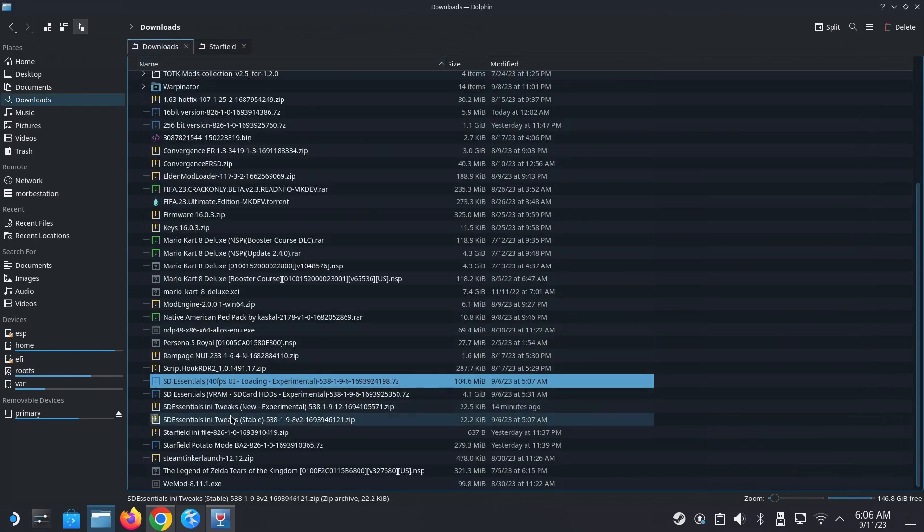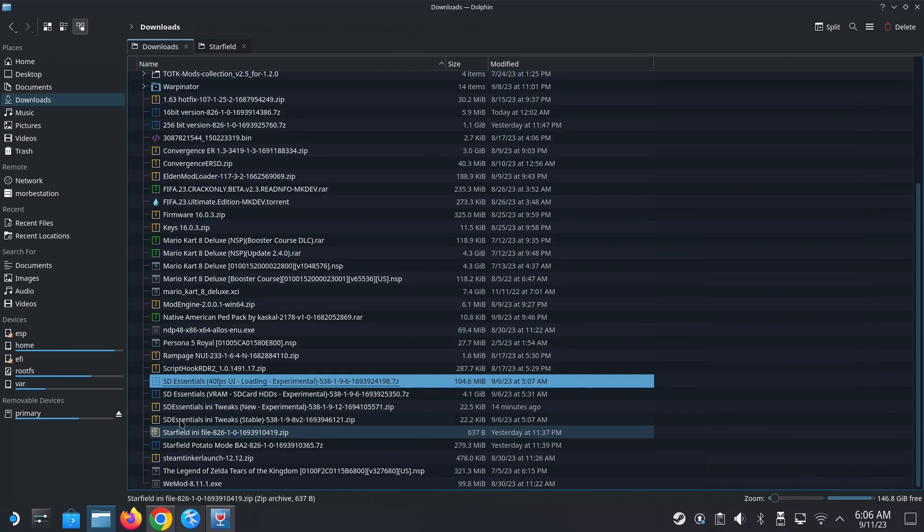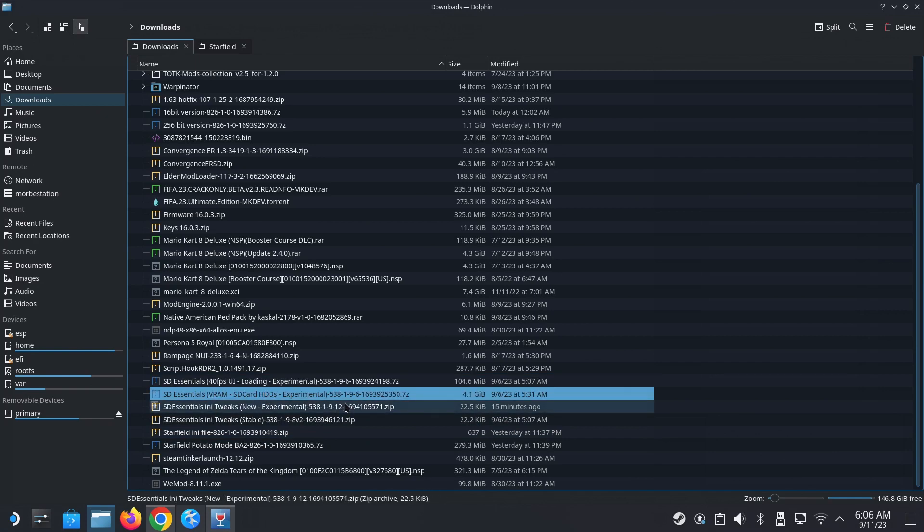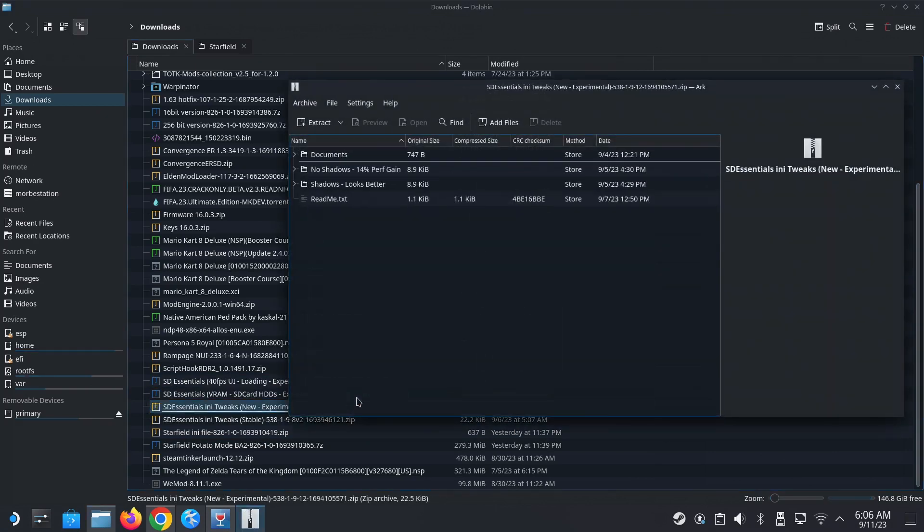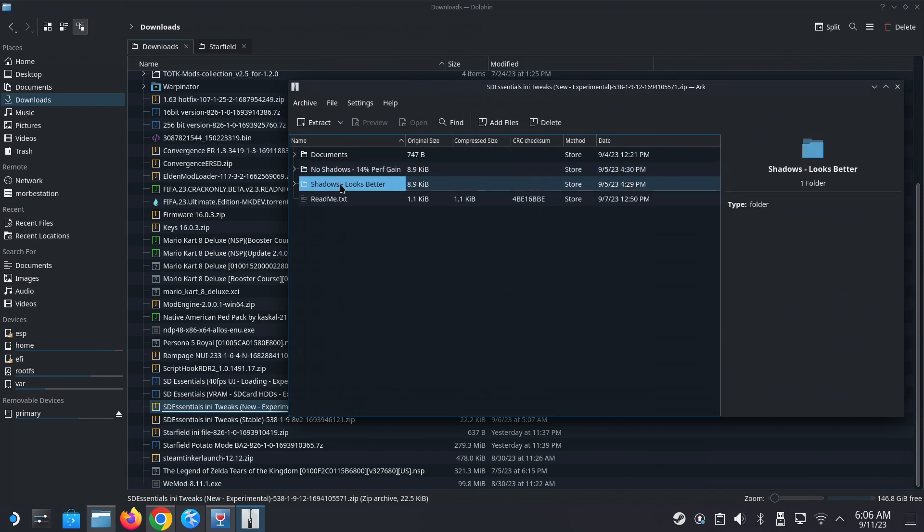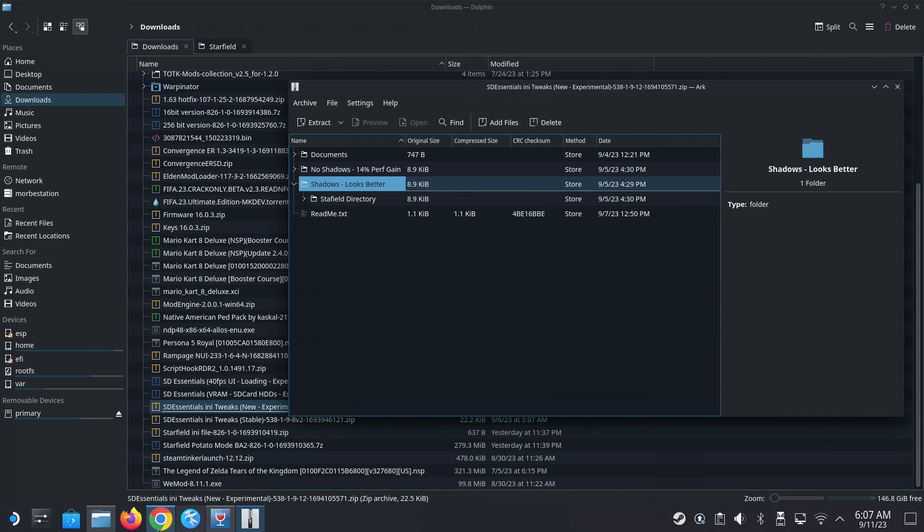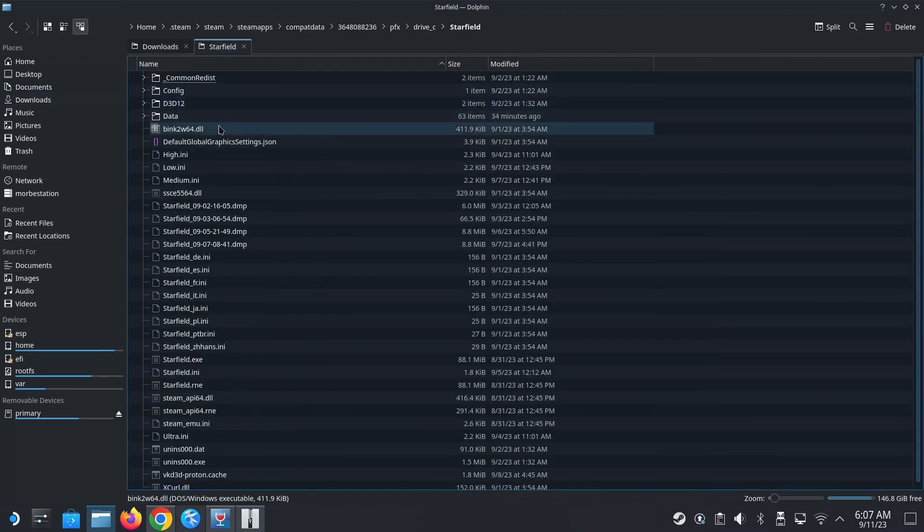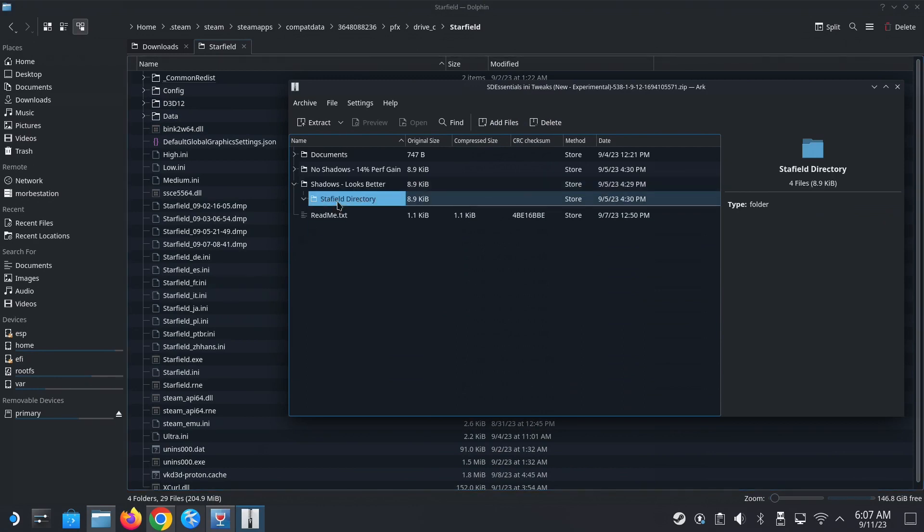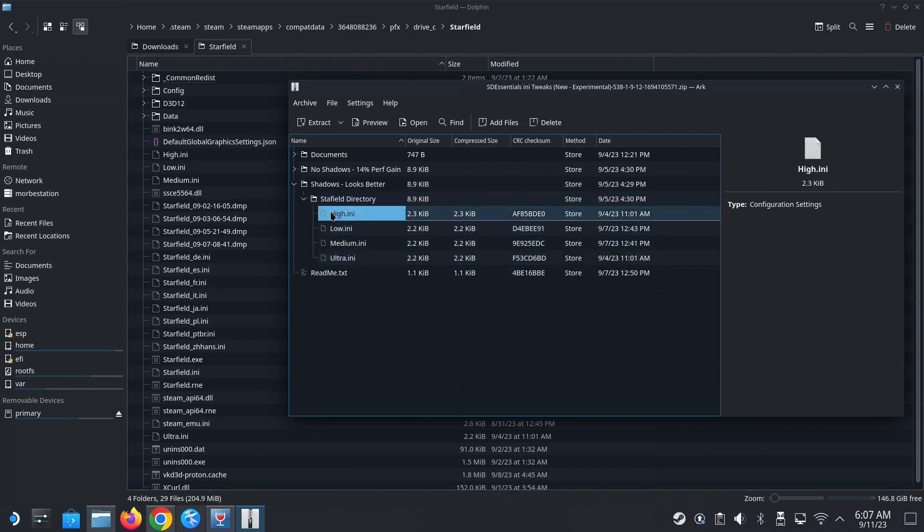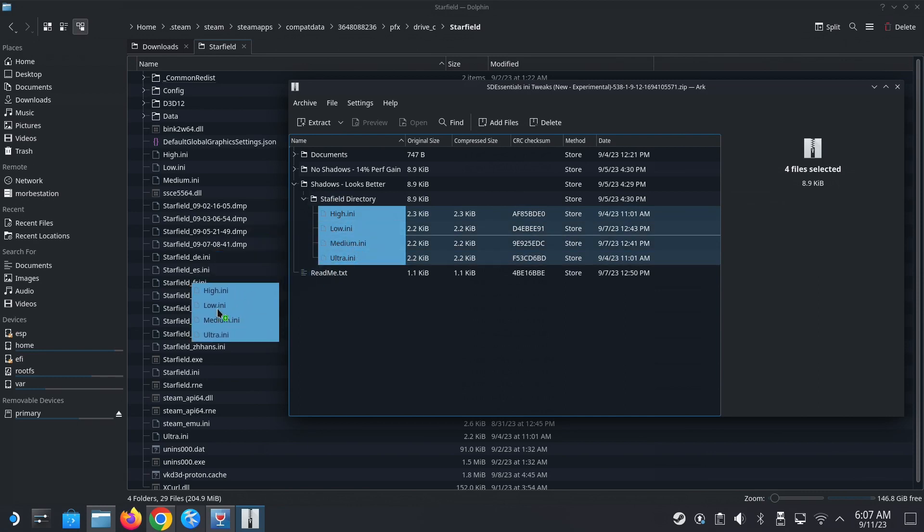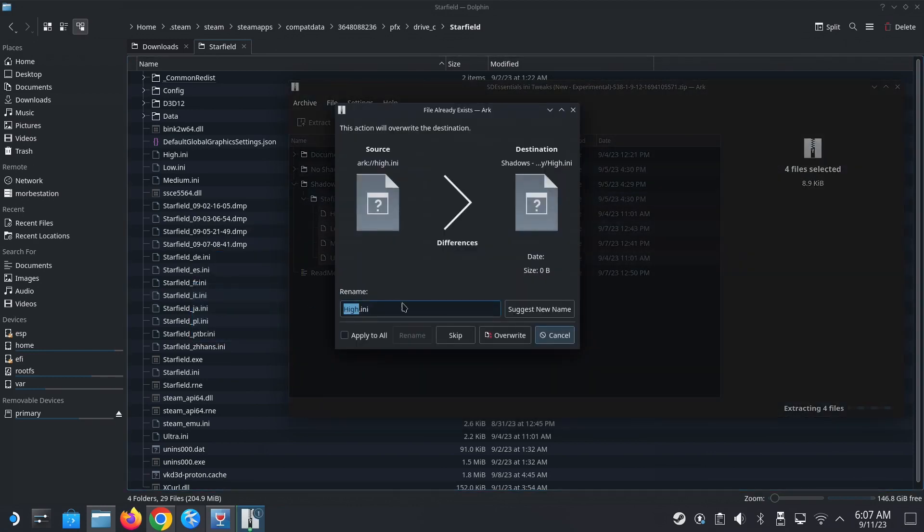And then the next one, I've got essentials. Oh no, the INI tweaks, new experimental. Okay, so I'm going with this one. So there's two folders. One is shadows. One is no shadows. You pick either one. So I'm going to go with shadows. That looks better. No shadows is worse graphics, but you get 14% gain. So apply them all.